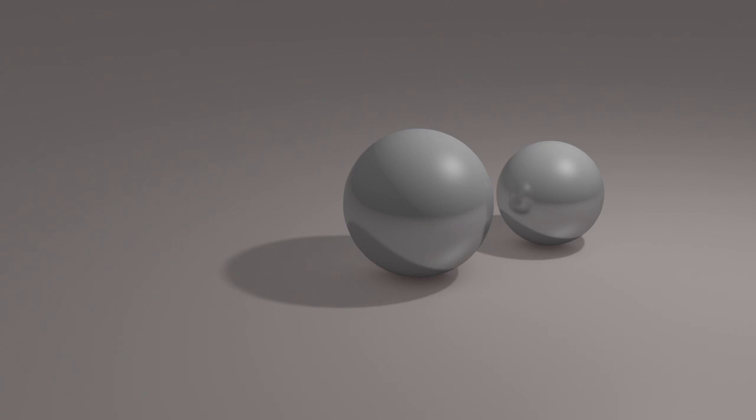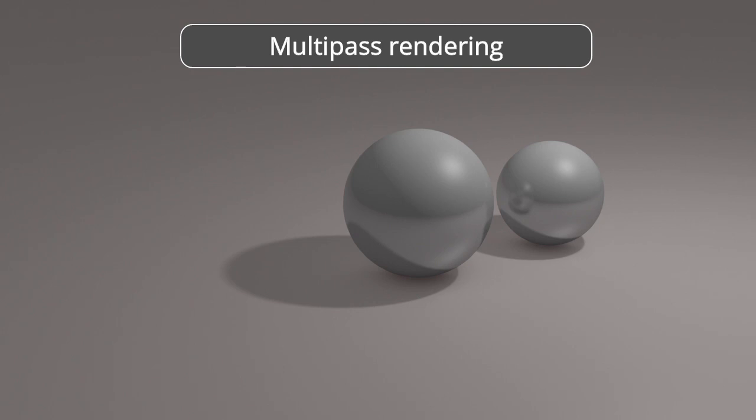Under normal circumstances, we would have to repeat the rendering by adjusting the transition of reflections and shadow depths to the desired point. However, this is where multipass rendering comes in handy.